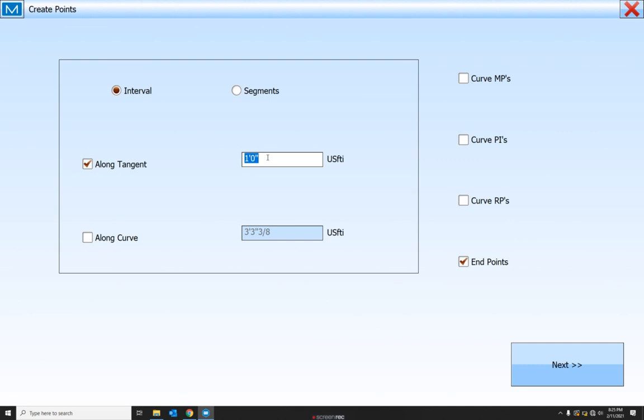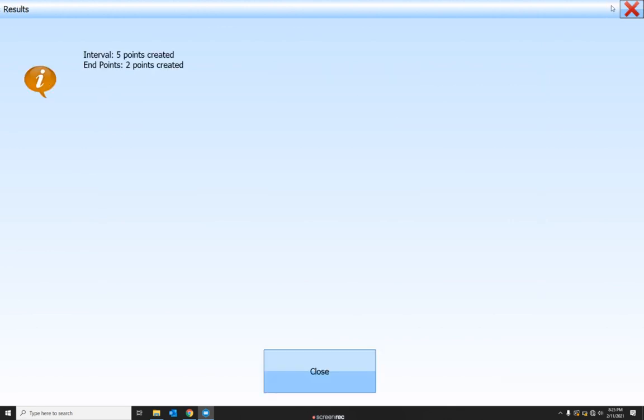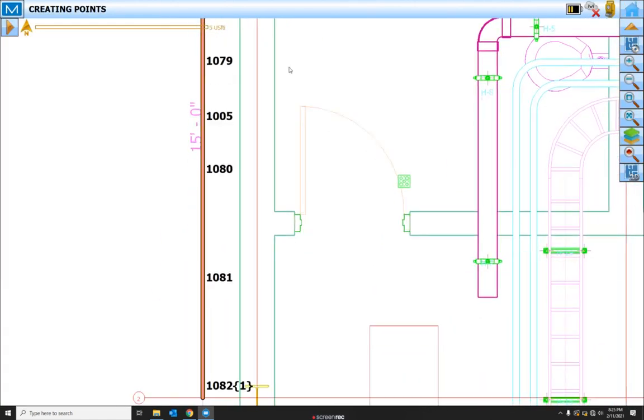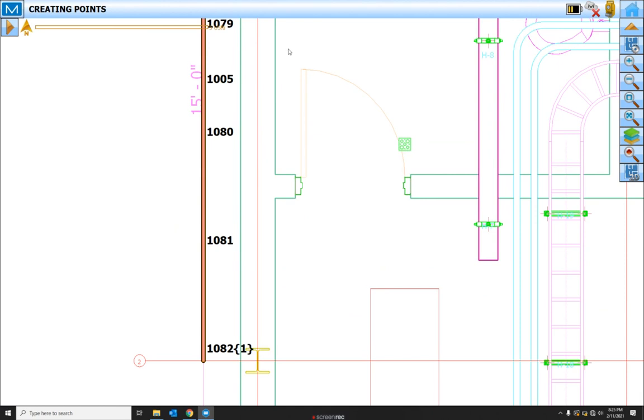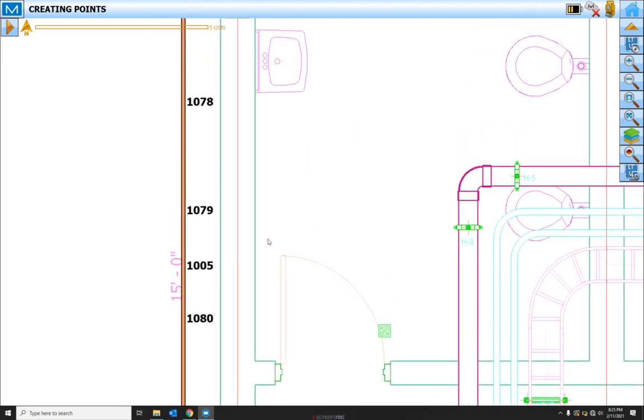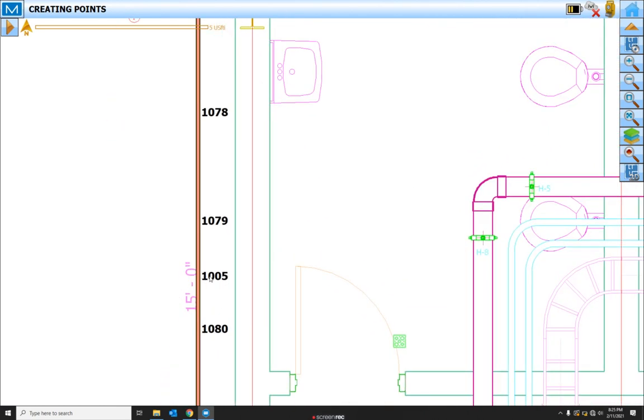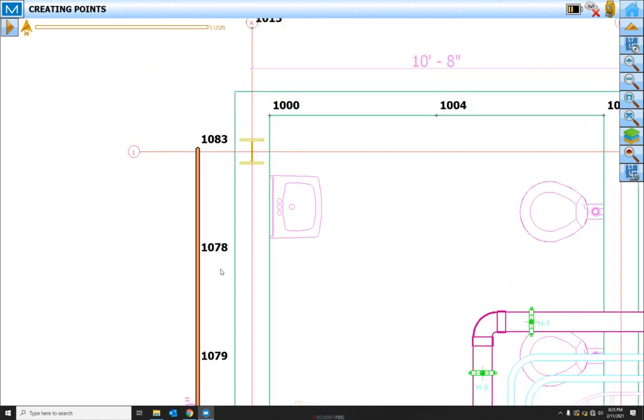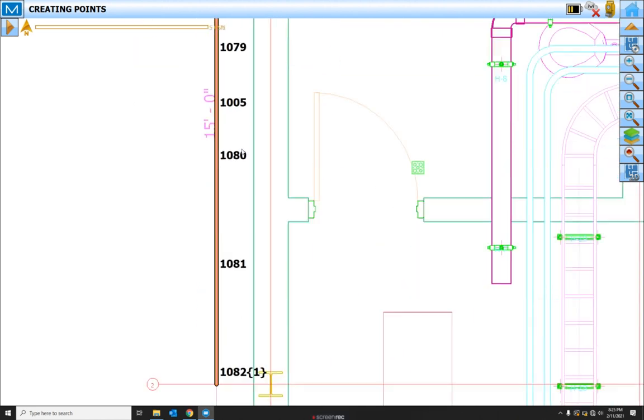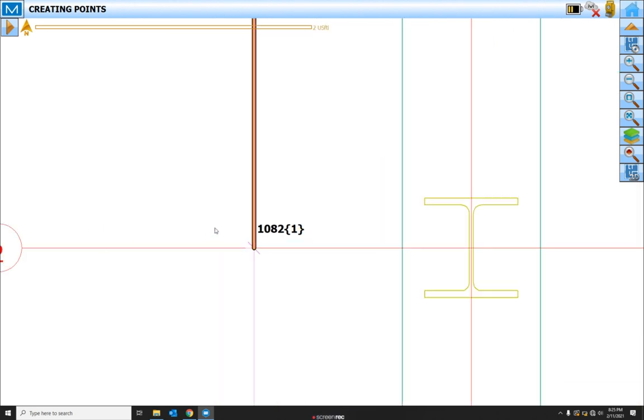And let's do those intervals every three feet. It'll tell you what point it's going to start on. Hit the green check. And it tells us how many points it's created. And there we have it. Every five feet it created points. This point's throwing us off because we created it earlier. One, two, three, four, five. And then it created an end point here.